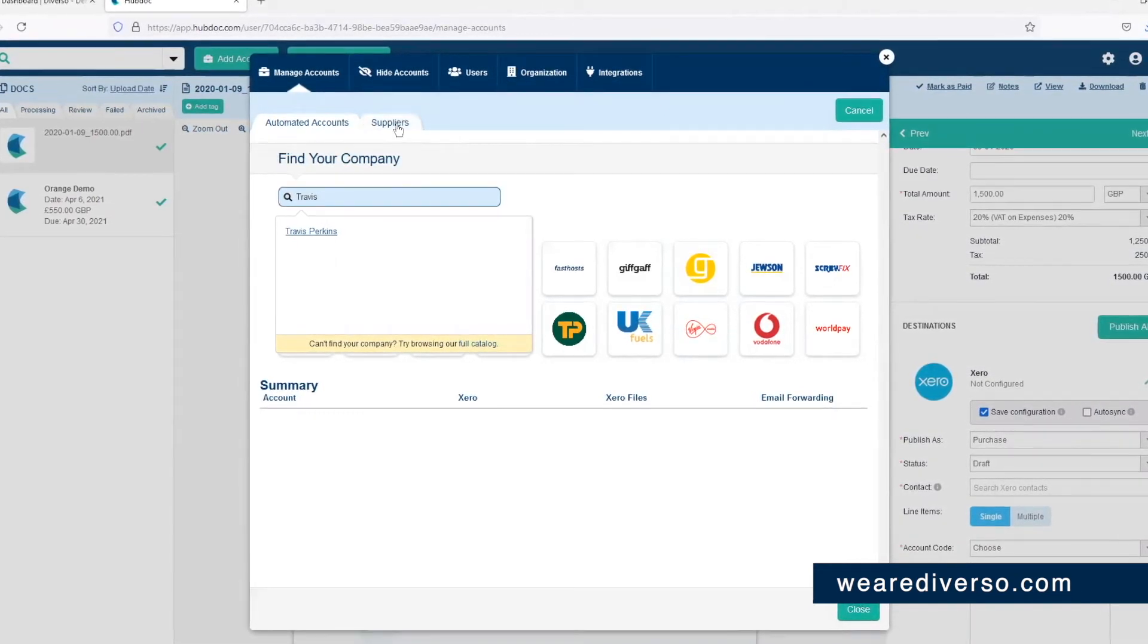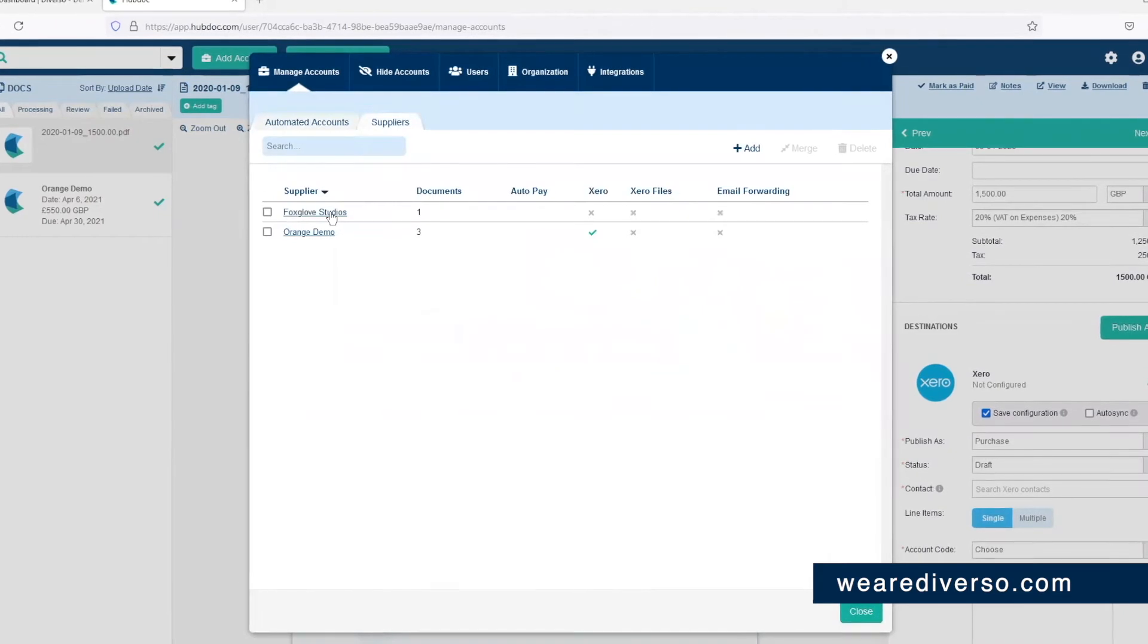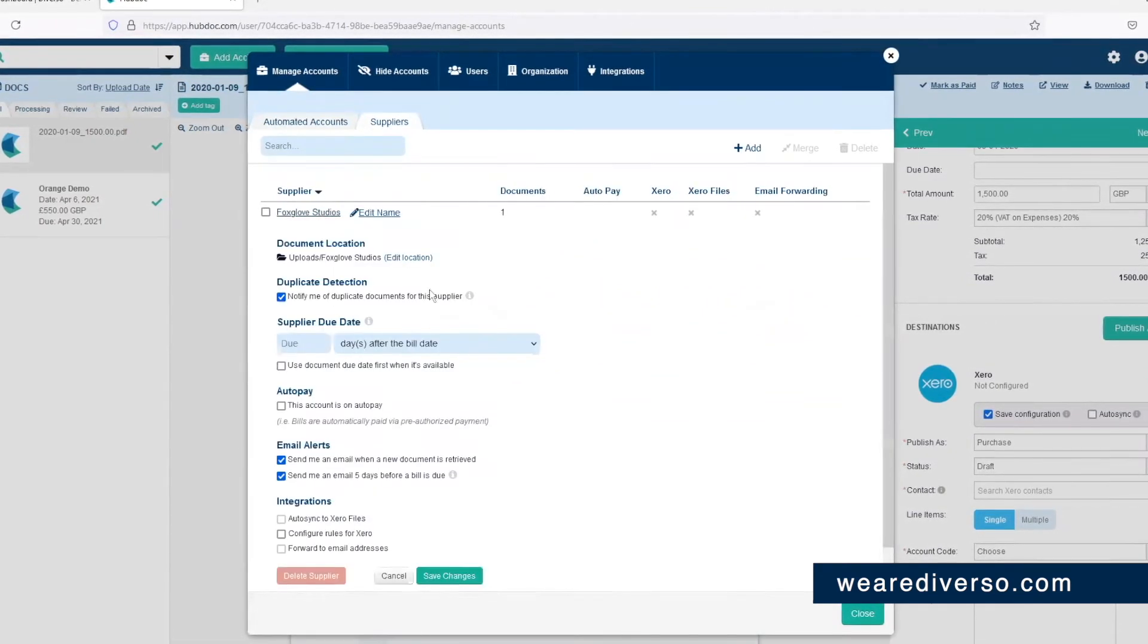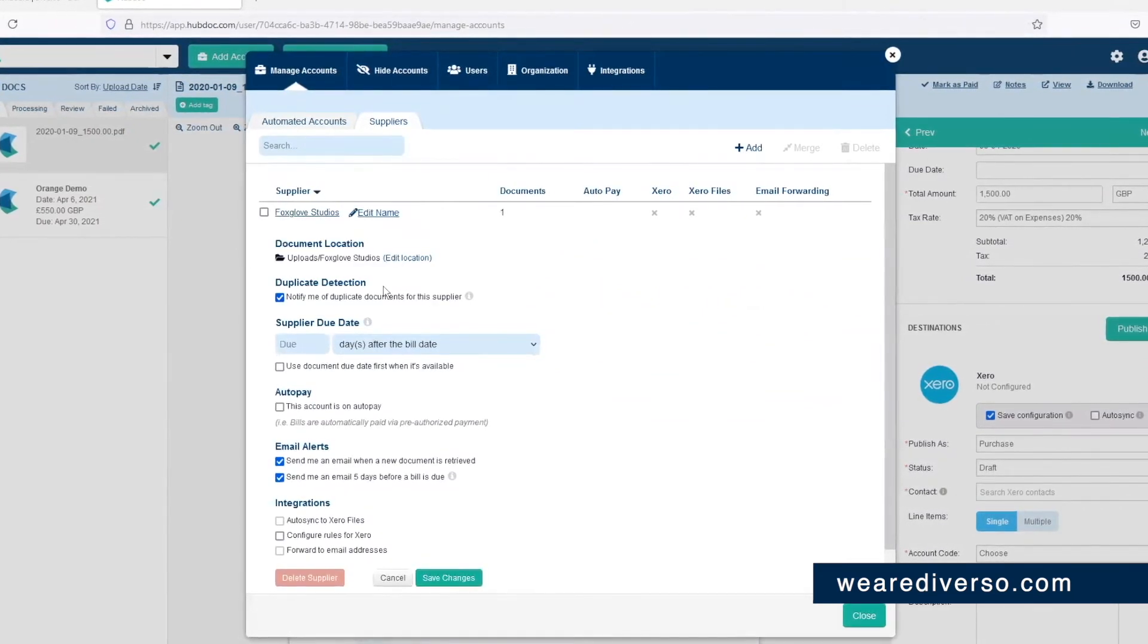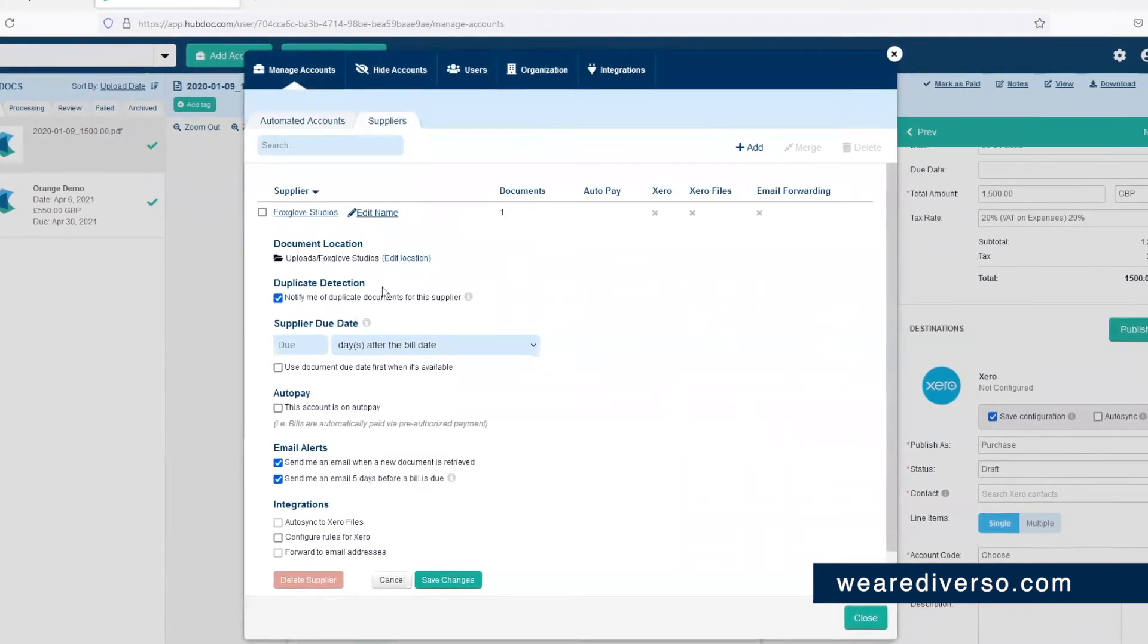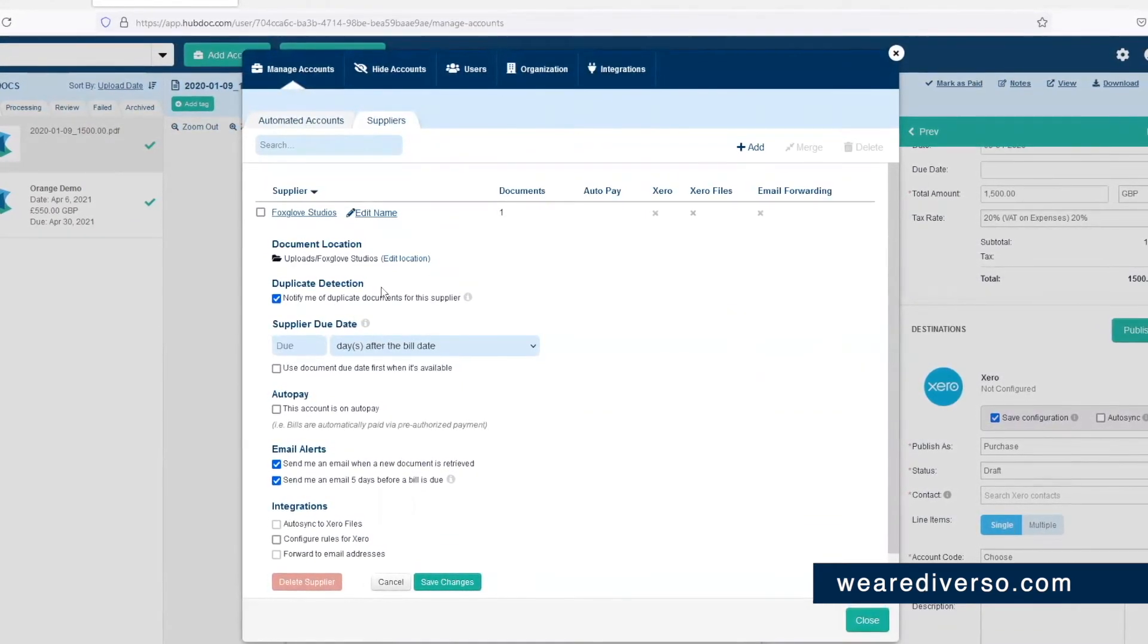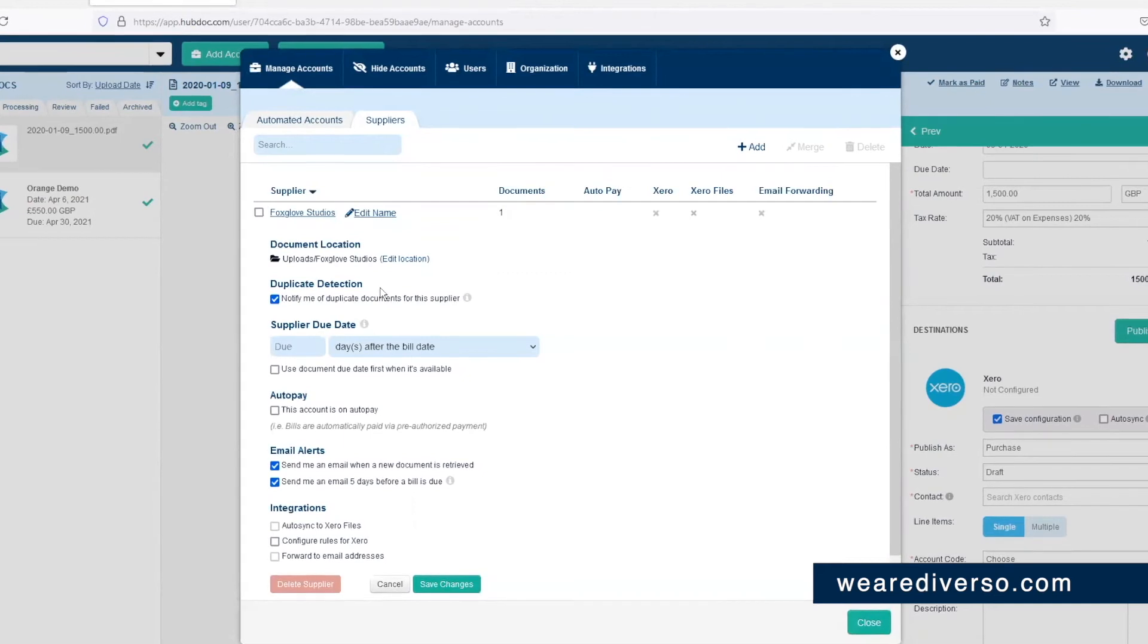If you click on the Suppliers tab here, you'll also see a list of all your suppliers and you can edit certain items. Just click on the name of the supplier to expand the menu. This is definitely worth the time to do if you're looking to automate HubDoc as much as possible.